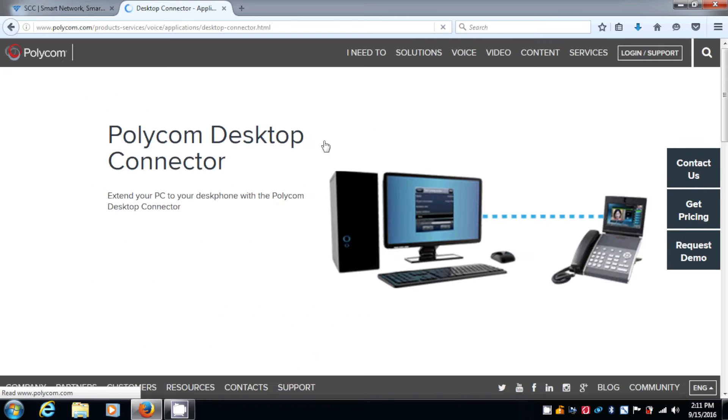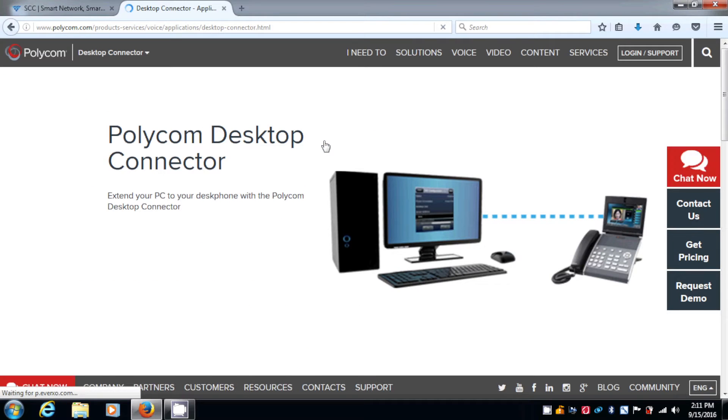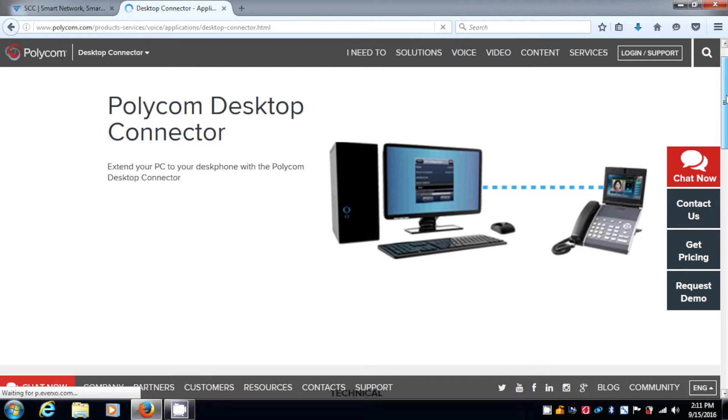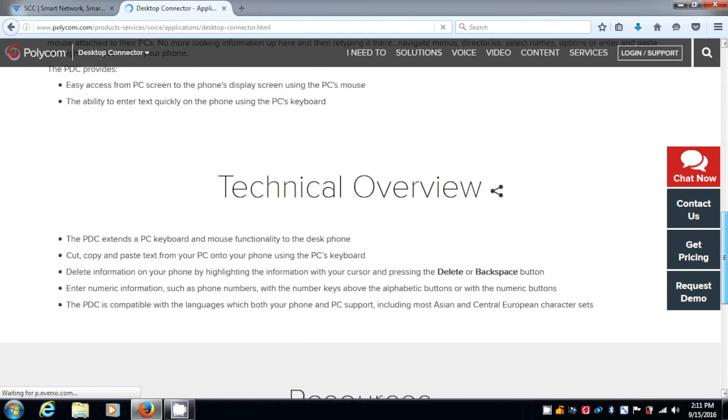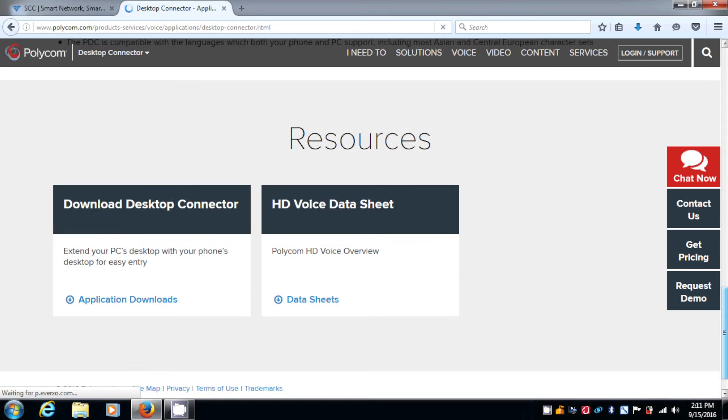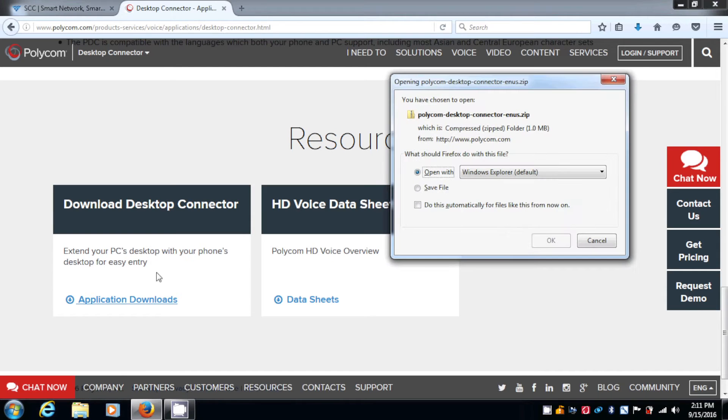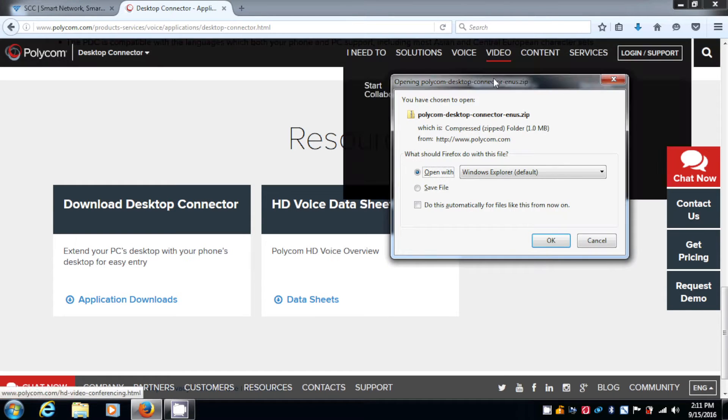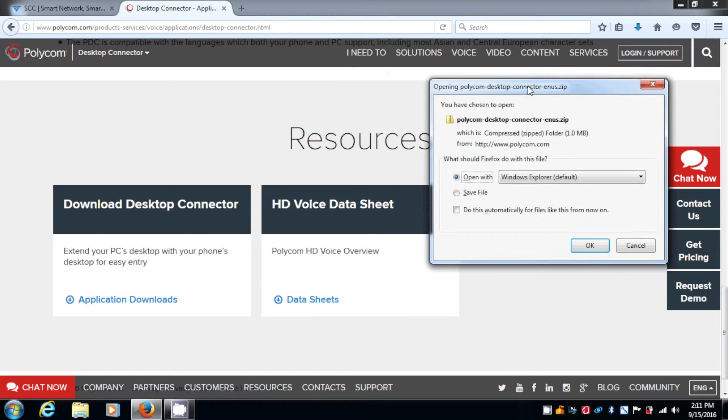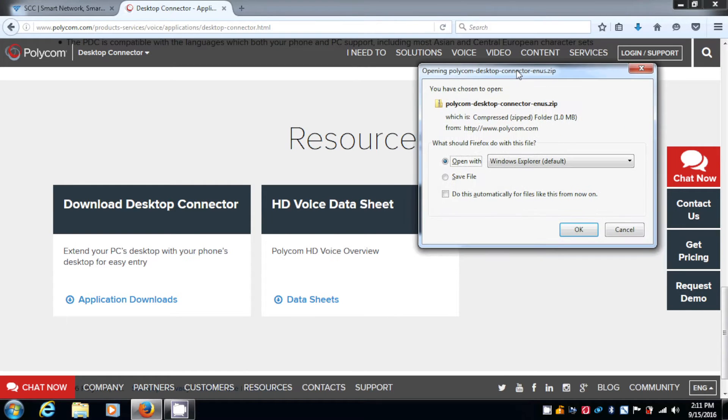It's going to take you to the Polycom web page. You want to scroll down to where it says Download Desktop Connector, click on Application Download. The save box appears. You want to click OK.